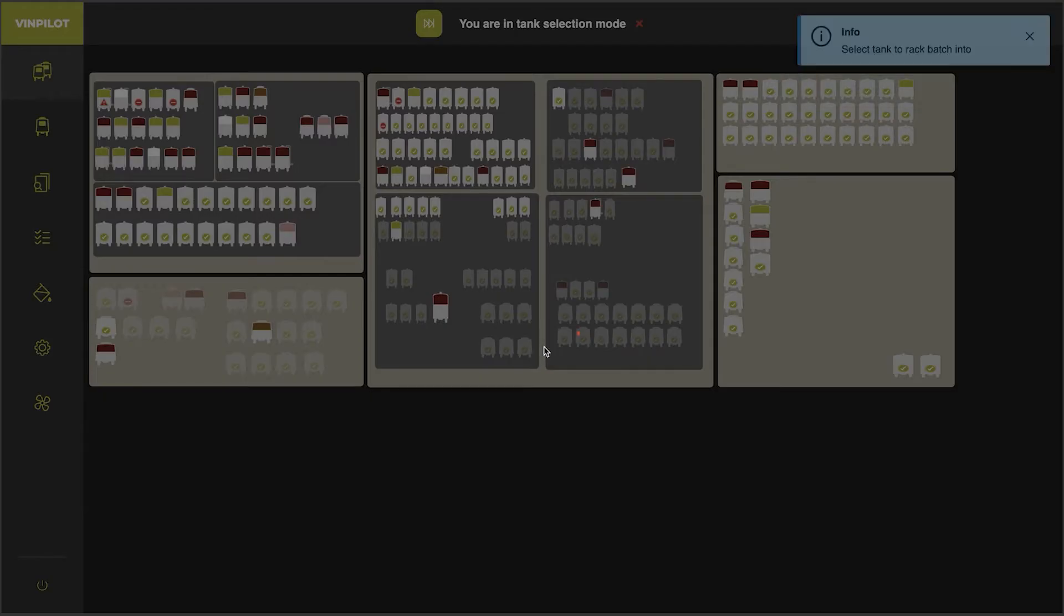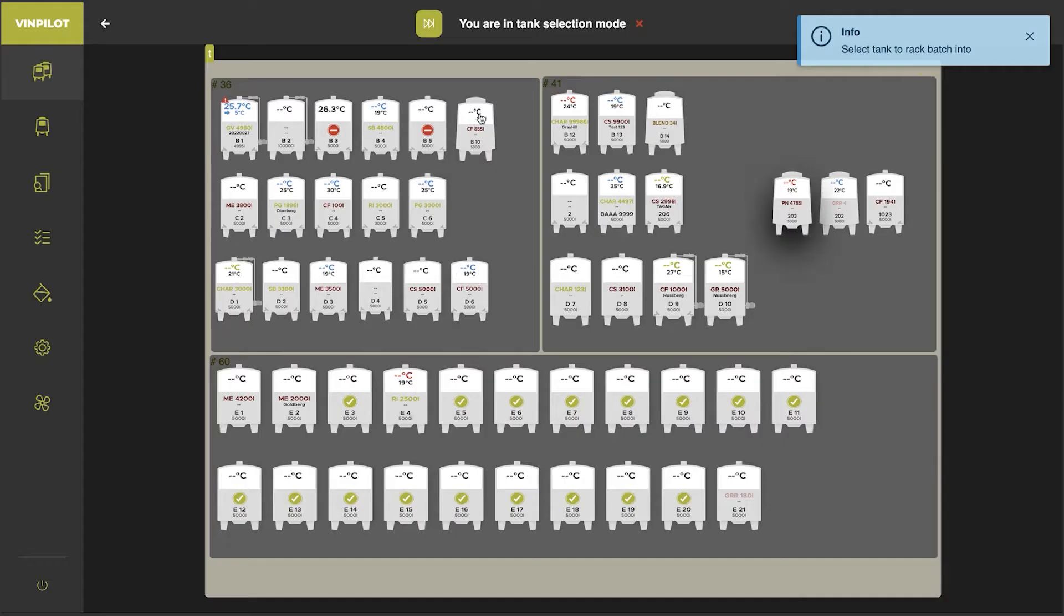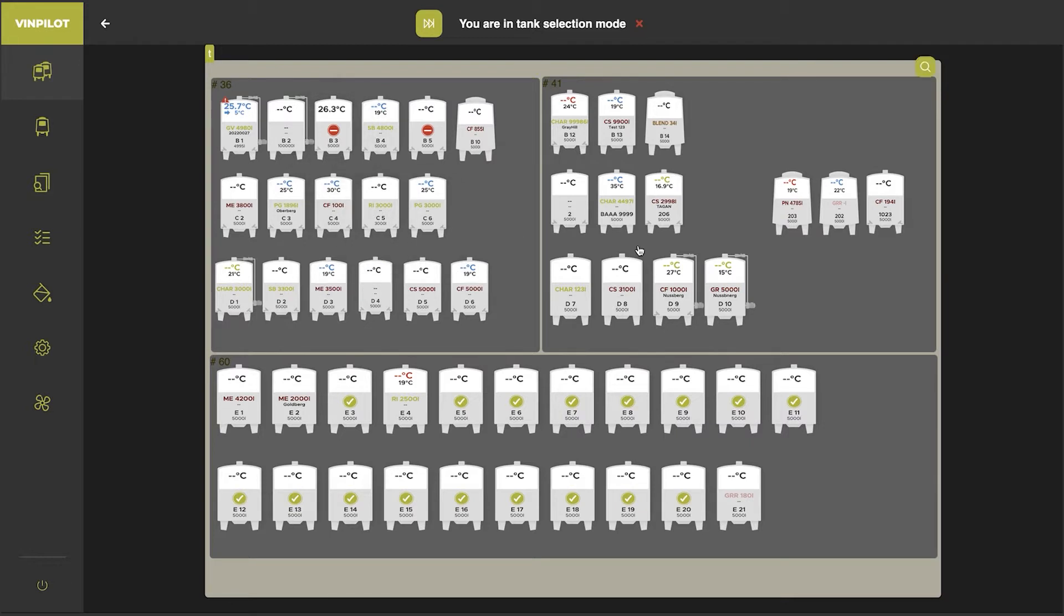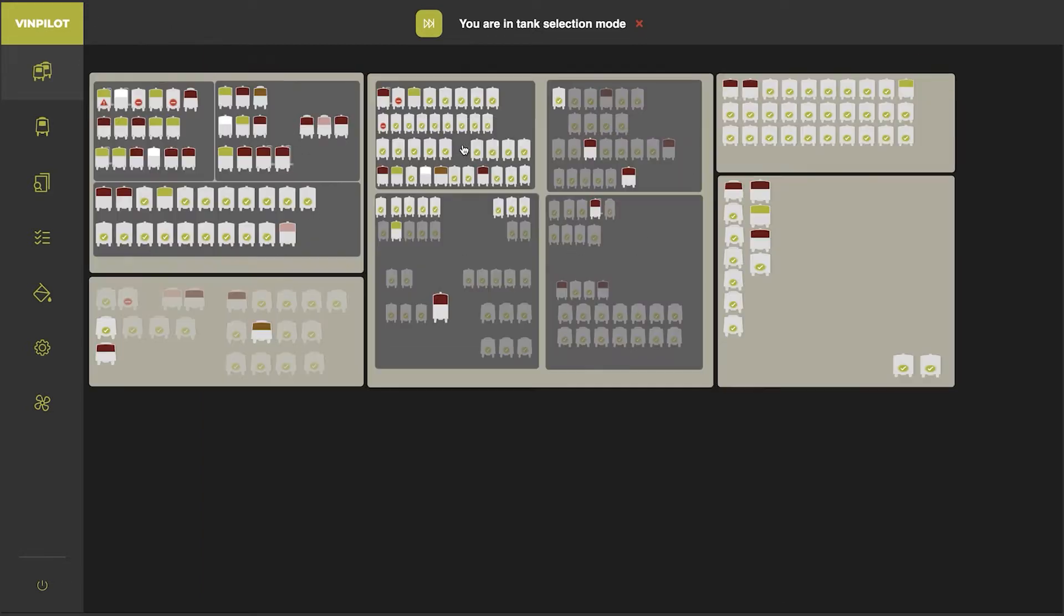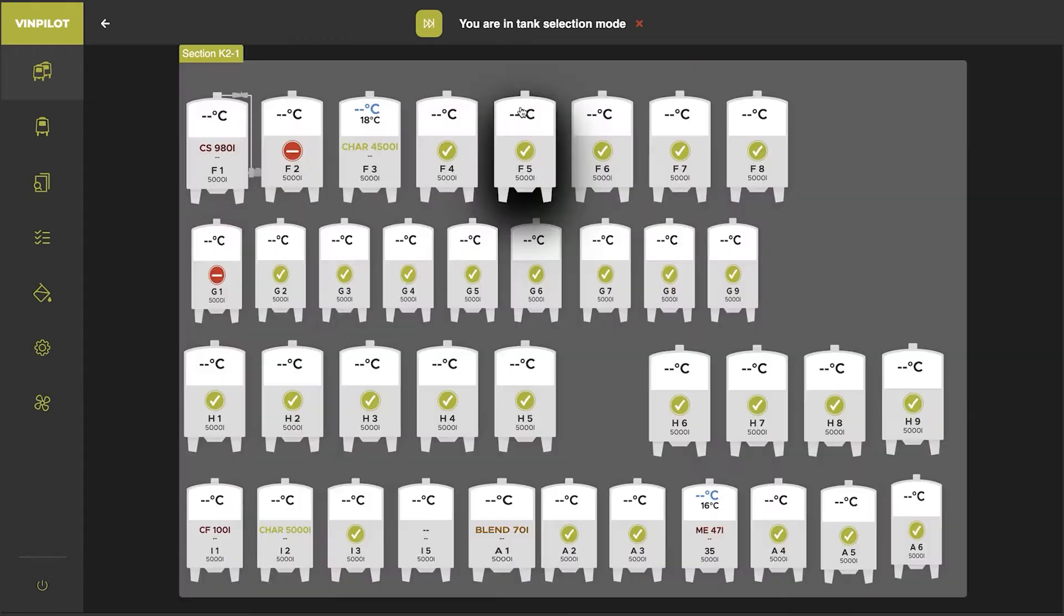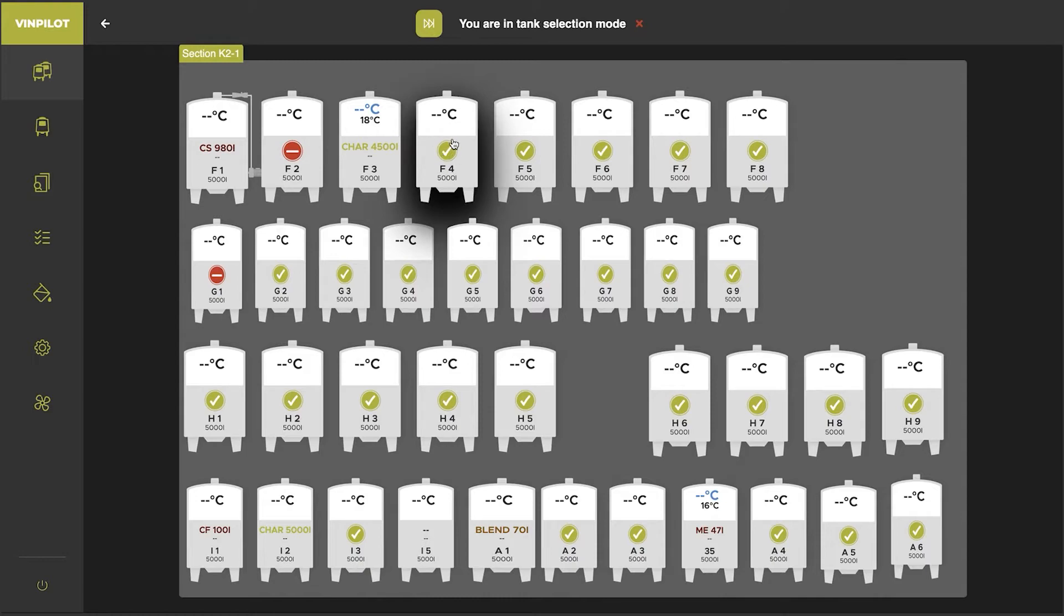So then I'm in the selection mode and I can search for the tank that I want to put this batch into. For example, let's select the tank F4.